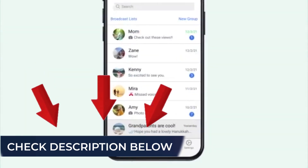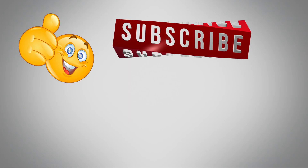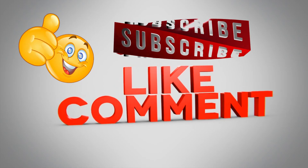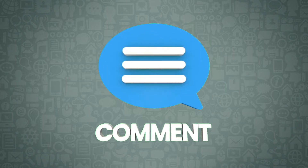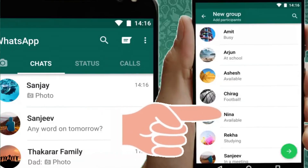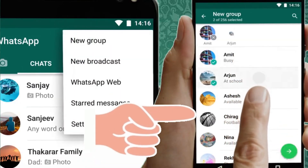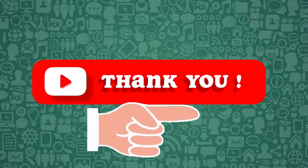To explore more helpful video tutorials, check the description below and subscribe to our channel. If you have a question or need more help, leave a comment and I'll be happy to assist. For more WhatsApp video tutorials, click this card. Thank you for tuning in.